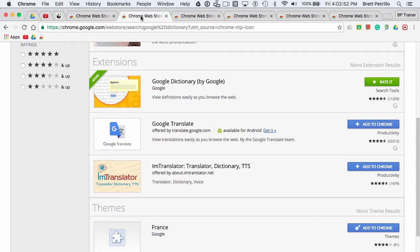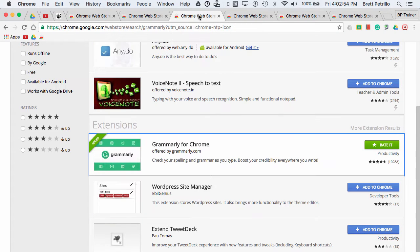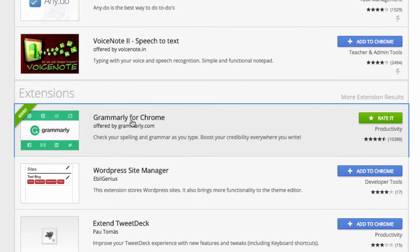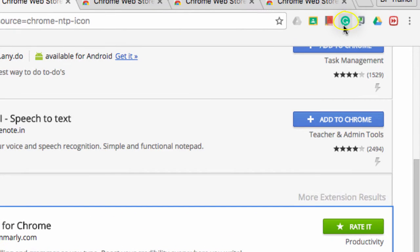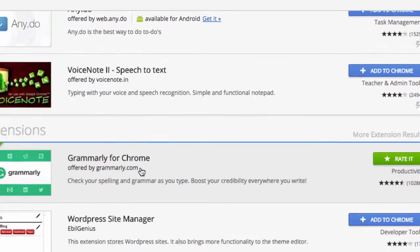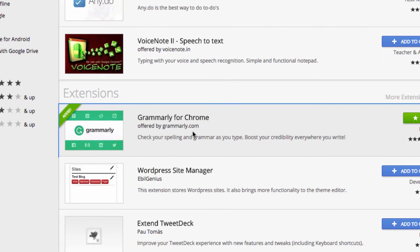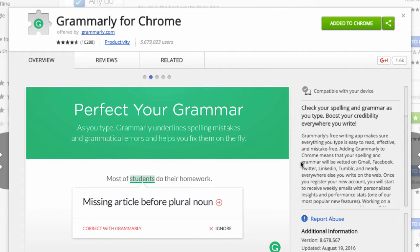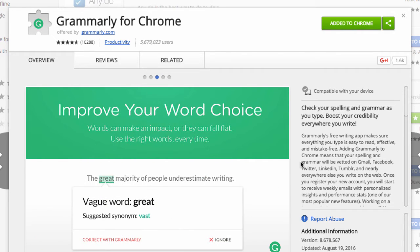The next extension I would like to talk about is called Grammarly. Once it's installed, it looks like this up near the extension bar, and it will check the grammar and spelling wherever you write on the web — for example, on Facebook, Gmail, LinkedIn, or Tumblr. Anywhere you're typing, it will check your grammar and offer suggestions. It's quite a great little feature to add to Google Chrome.